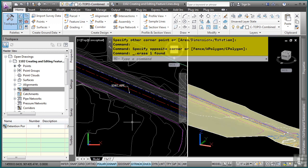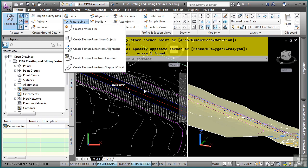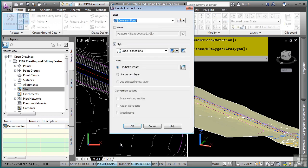To create feature lines, they are located in the Create Design panel of the Home tab. You have all the different options to create feature lines from the dropdown. You can create a feature line from scratch, from regular AutoCAD objects, from alignment, a line from corridor, and step to offset. For now, we'll just go ahead and create a feature line. Notice how it needs to go in the site, as we discussed in the grading overview video.